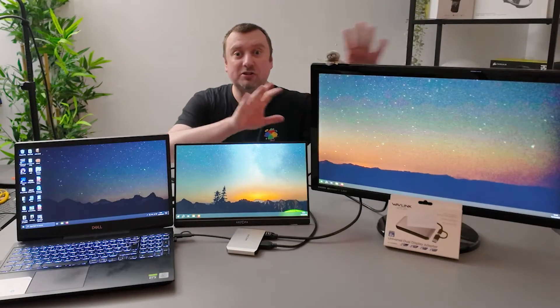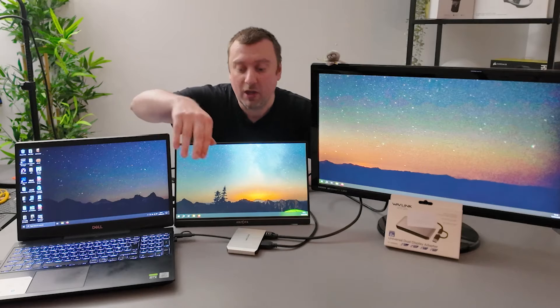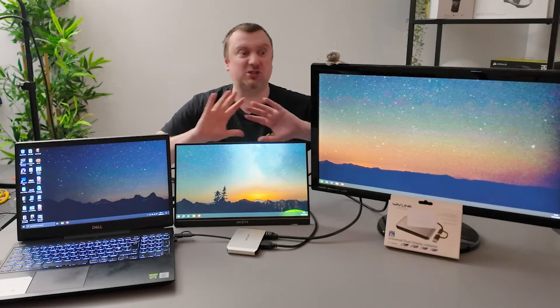Right here you can see I've got two external monitors hooked up to my laptop using the Wavlink, which is right here, the dual adapter display. This was super easy to set up.